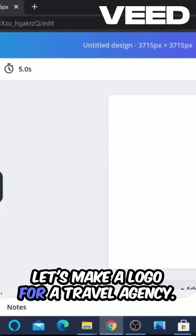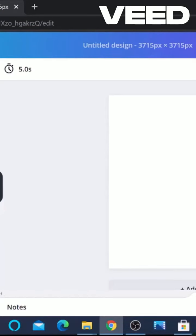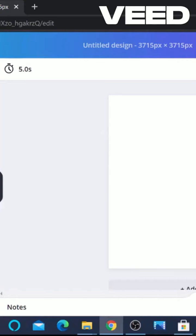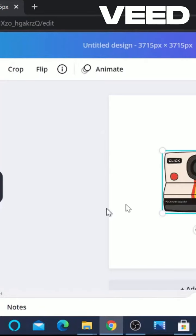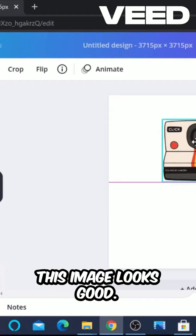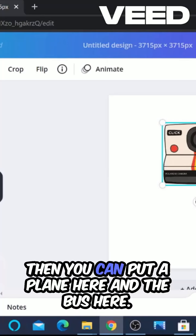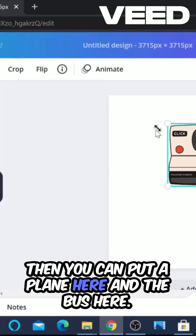Let's make a logo for a travel agency. We'll go to camera here. This image looks good. Then you can put a plane here and a bus here.